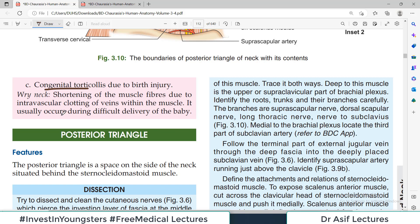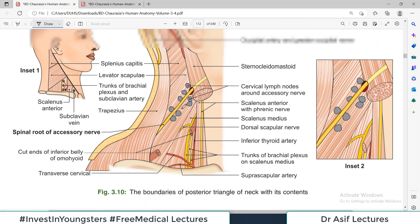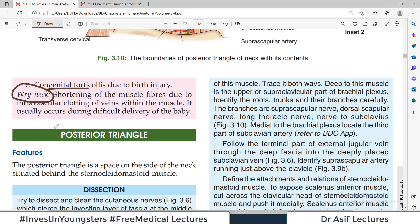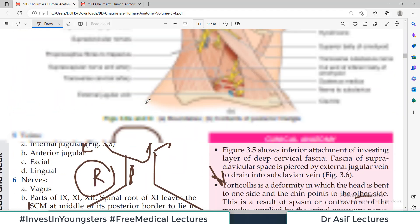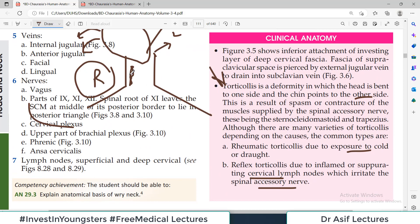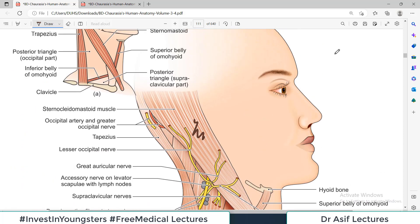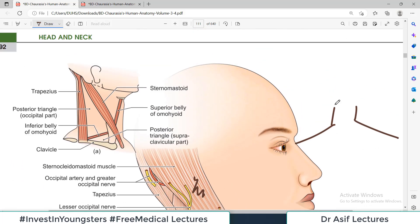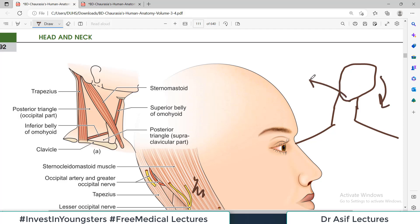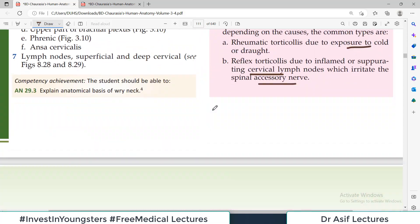Congenital torticollis can also occur due to shortening of muscle fibers from intravascular clotting of veins within the muscle, usually during a difficult delivery of the baby. The muscle fiber shortening acts like a contraction — if the right muscle fibers shorten, the head tilts right and the chin tilts left; if the left muscle fibers shorten, the head tilts left and the chin tilts right.